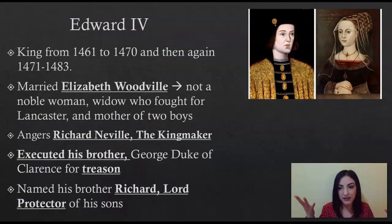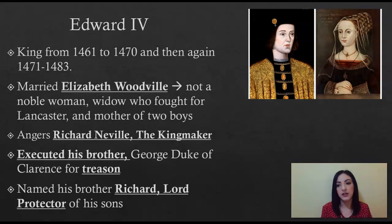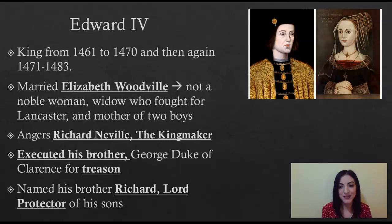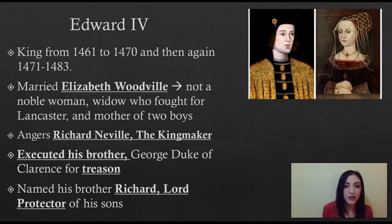Who becomes king then? Richard of York had another son — actually three more sons. Since the oldest died, the next oldest becomes next in line of succession: Edward IV. Edward IV was king from 1461 to 1470, and then again from 1471 until 1483. He marries Elizabeth Woodville, which was really shocking for the English people.